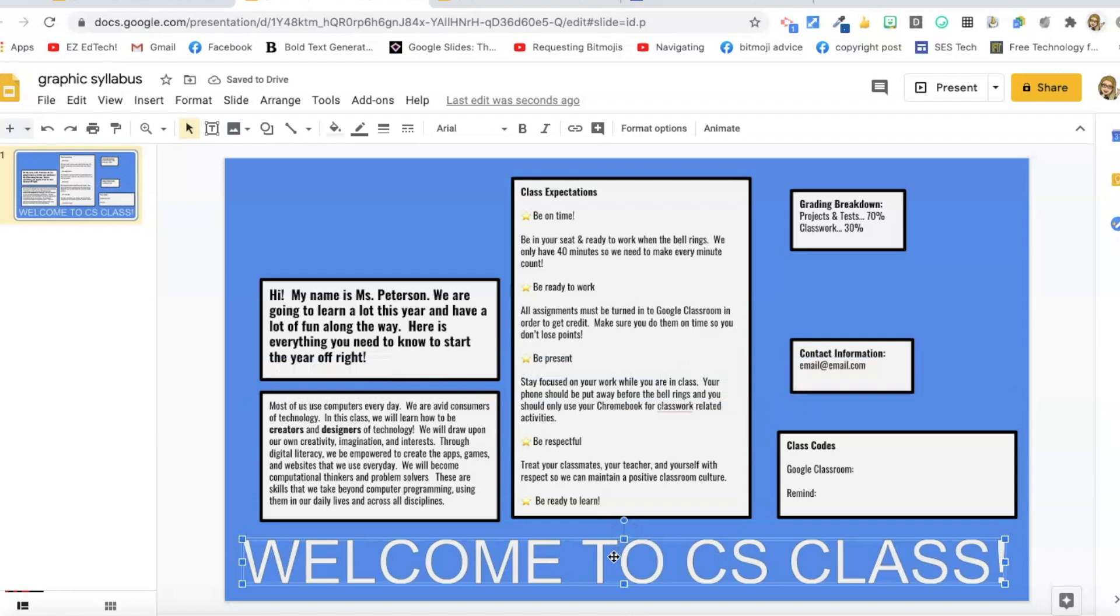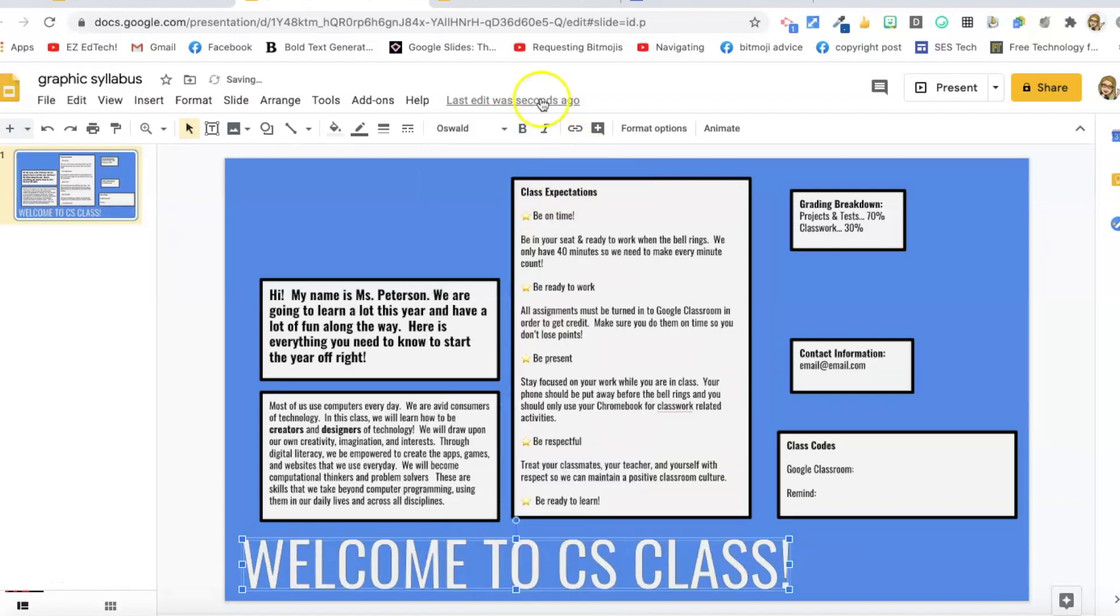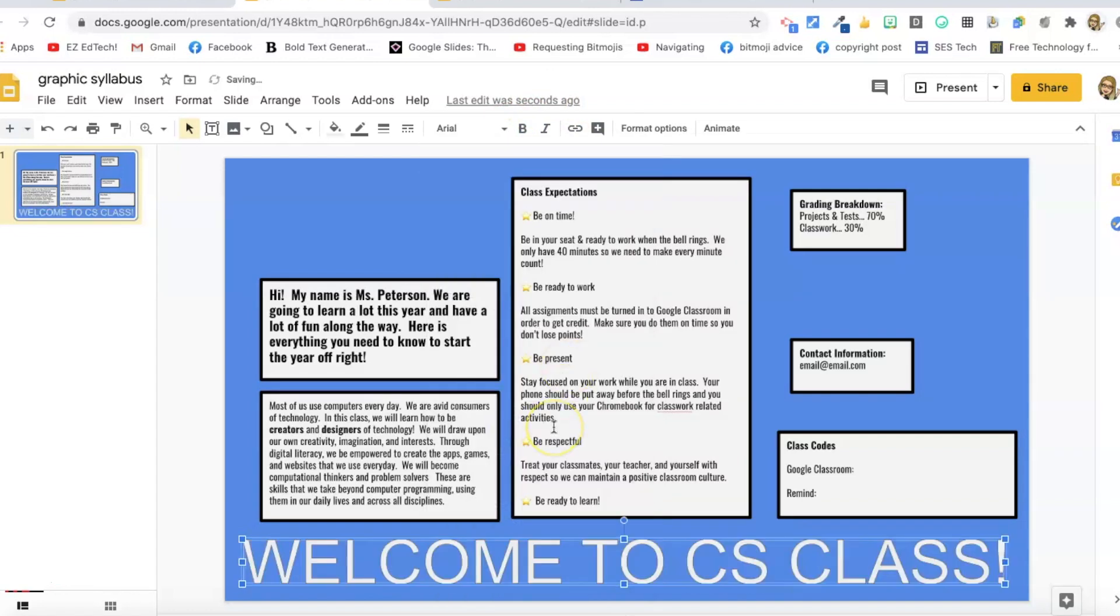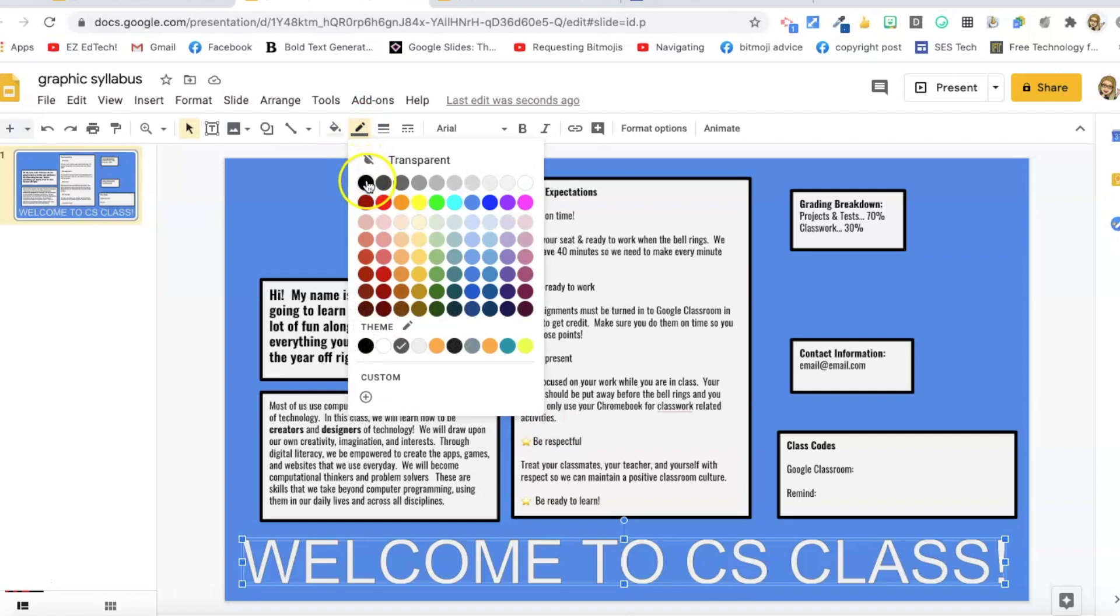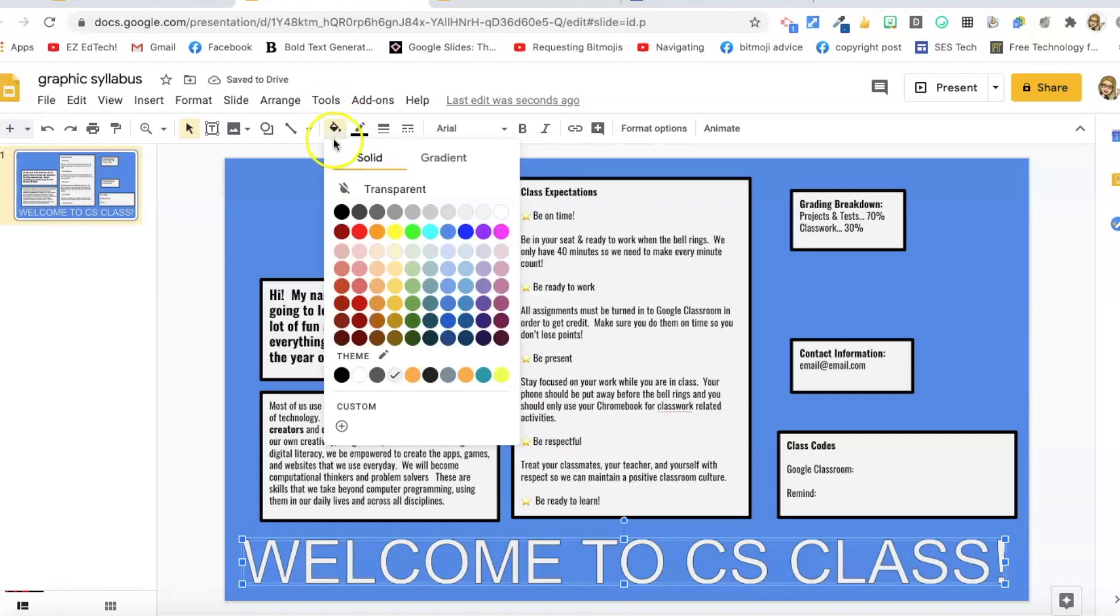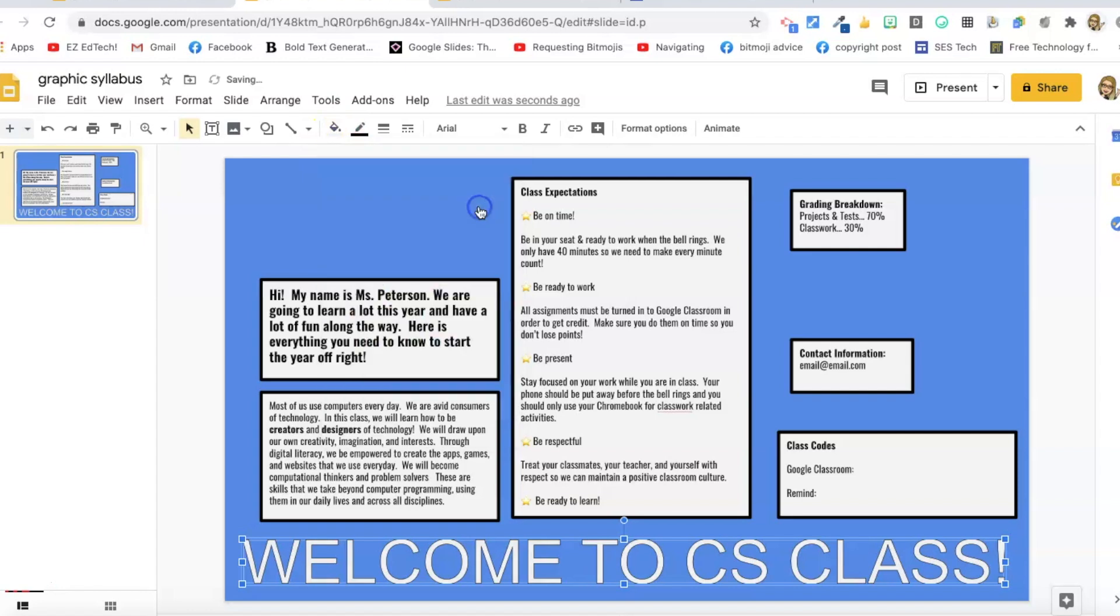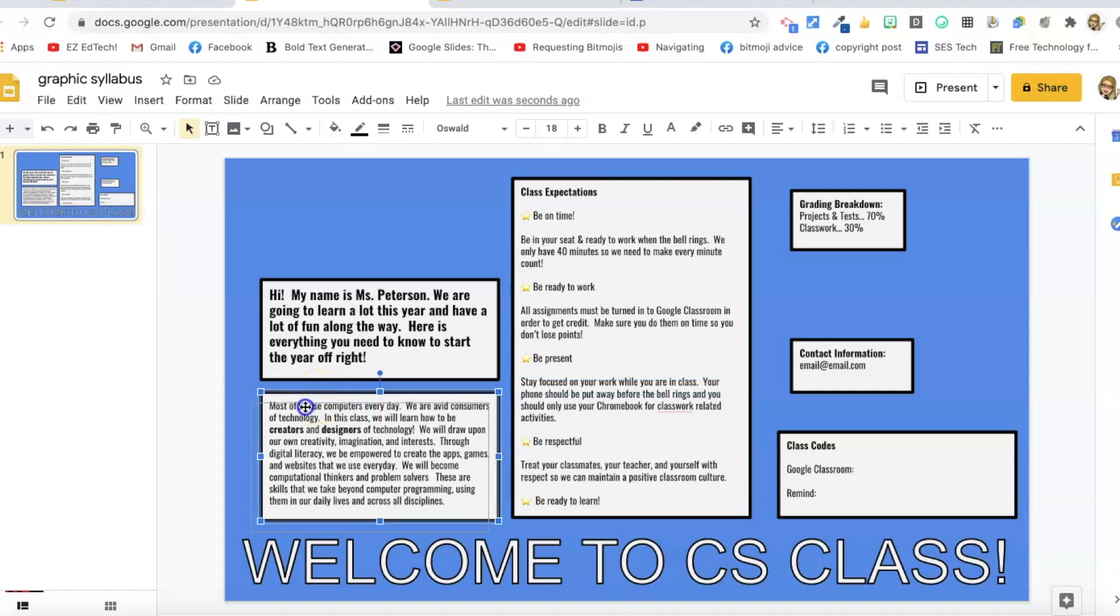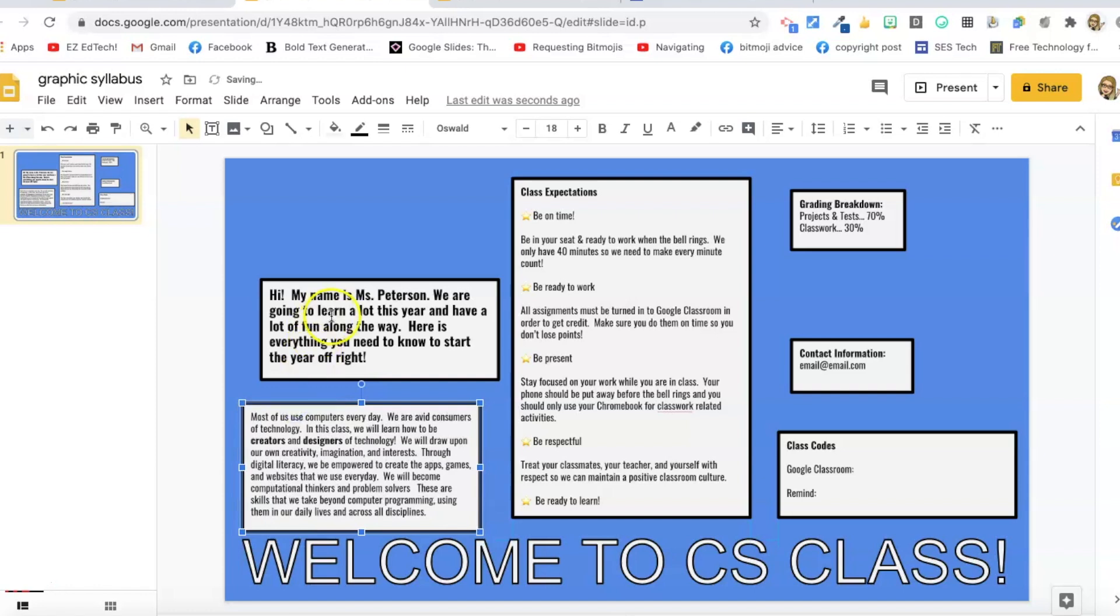With word art, you can do all the same formatting options you want. You can change the font. I'm going to change it up. Now here's the thing. If you change the font after the fact, it actually changes the size. So I'm just going to go with this font because it looks really good and it's the right width. You can change the border color. You can change the background color or the fill color and the border thickness. So I'm going to make a little thicker border. And I teach computer science. So that's why it says welcome to CS class.